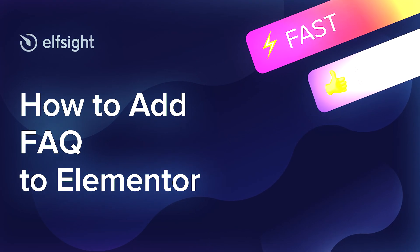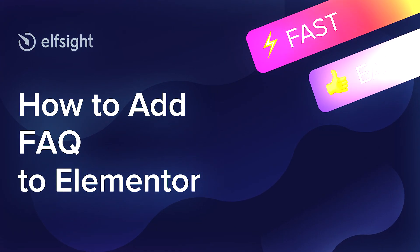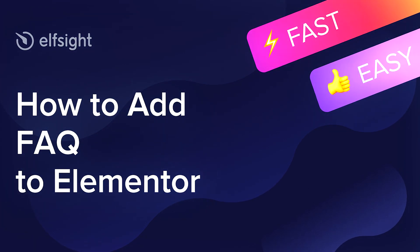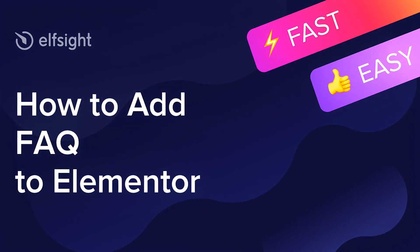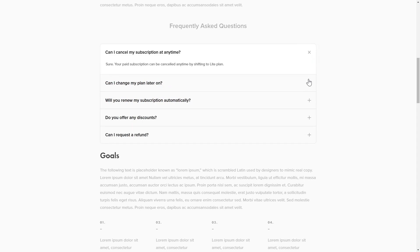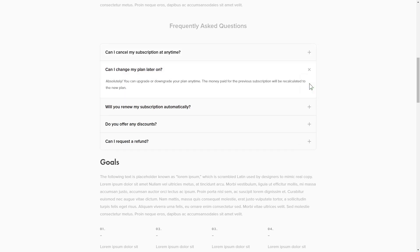Hey everybody, this is Victoria from Elfsight. In this guide, I'm going to show you how to add FAQ to your website. It will only take two minutes and you don't need any specific skills to do it.